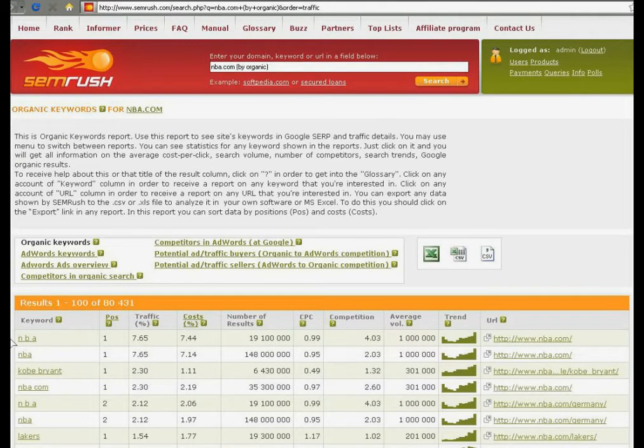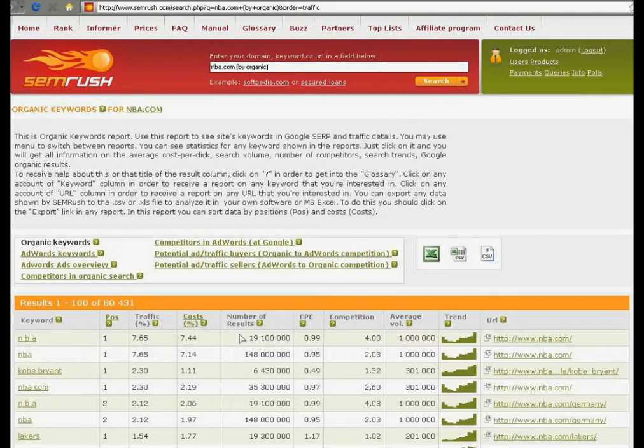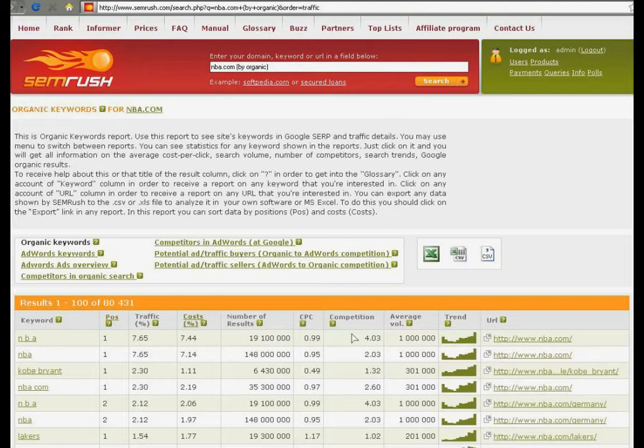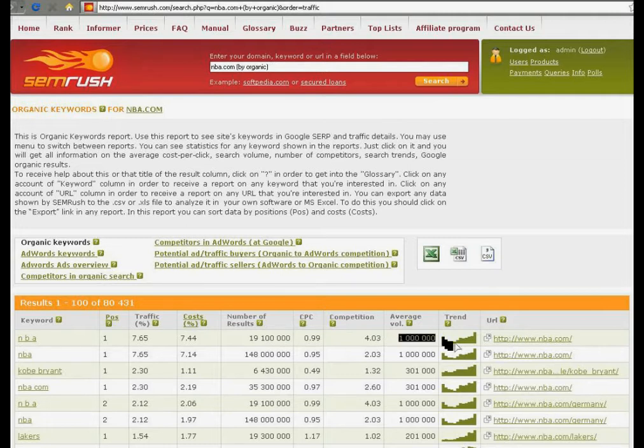In the remaining columns of the report you may see the number of results for this keyword in Google, the average cost per click for this keyword, competition for this keyword among advertisers—the higher is the competition, the bigger is the number—and the average volume of searches. For example, 1 million for NBA.